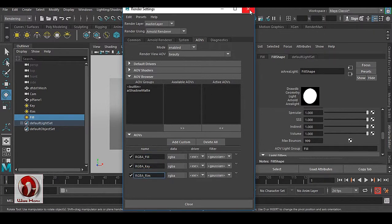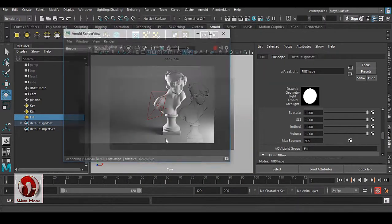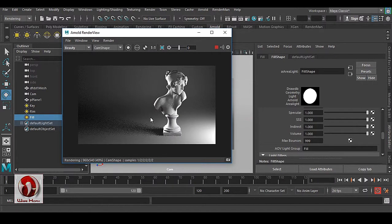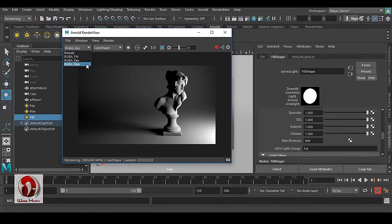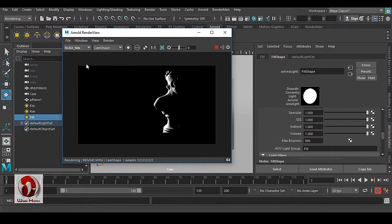Now if I take a render, you can see that we have a fill light pass, a key light pass, and a rim light pass. So this is how you get per-light AOVs inside Arnold. Hope you liked it — thanks a lot for watching.